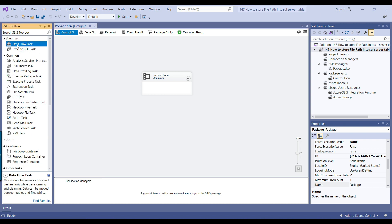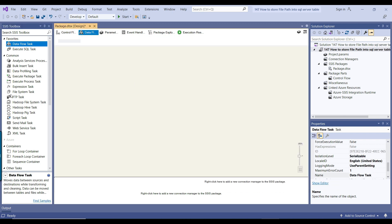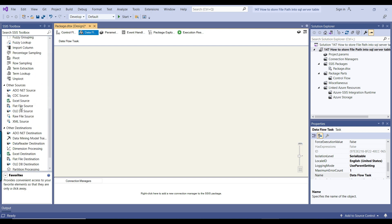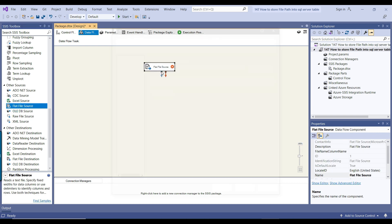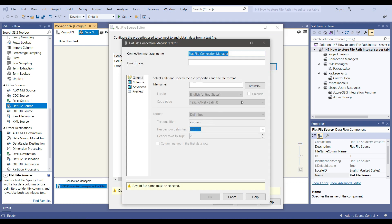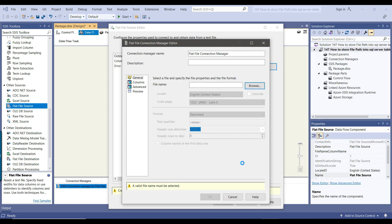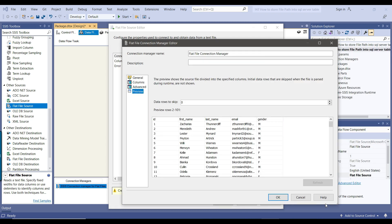Now it's time to configure the Data Flow Task, which will be used to import the data. I'll open the Data Flow Task — inside it, we will read data from the flat file using a Flat File Source. I'll click New to create a new Flat File Connection Manager, browse the file, and select CSV as the file type. We can select any of the files. If you click Preview, the data looks good, so I can click OK.